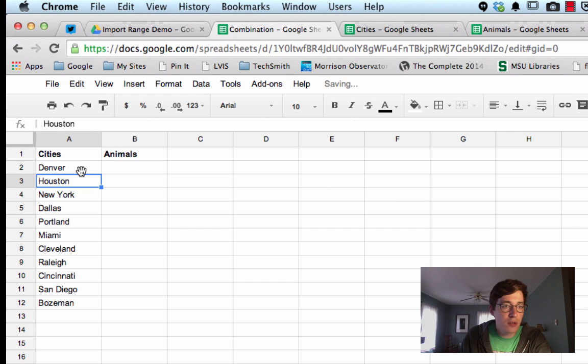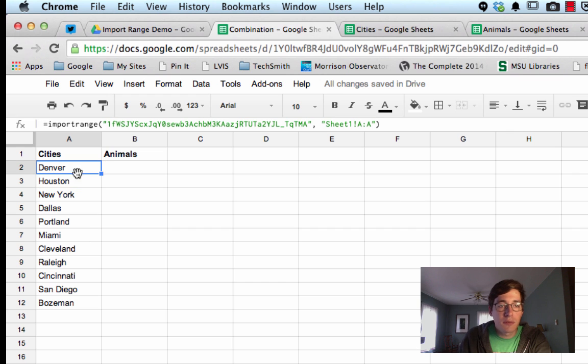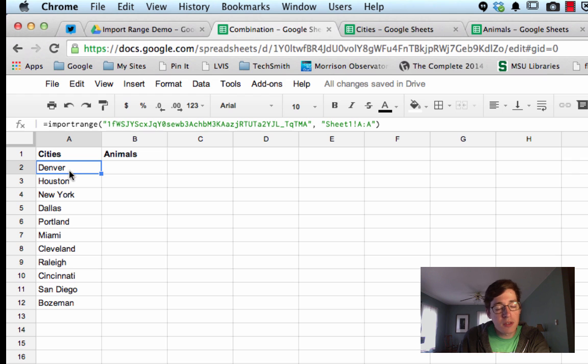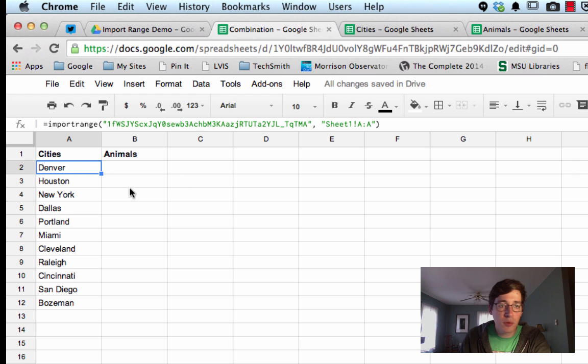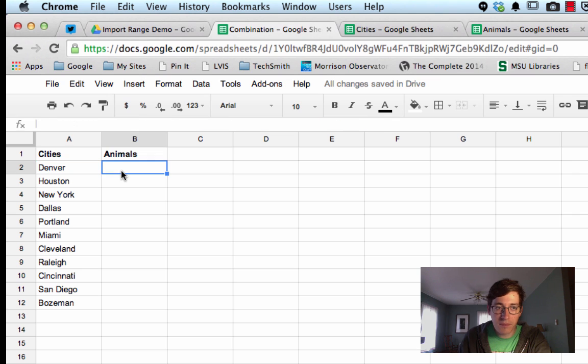Hit enter, and it should drop it in. Now the first time you do it, you might get the hashtag REF with an exclamation point, click on that, and then it'll say approve access. It just keeps the sheets from, it's for data protection essentially.